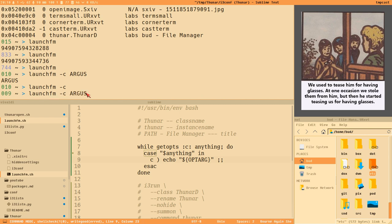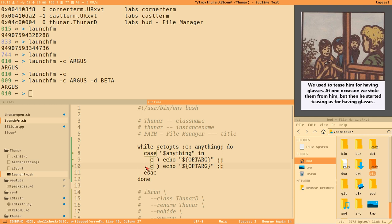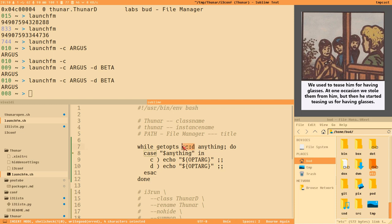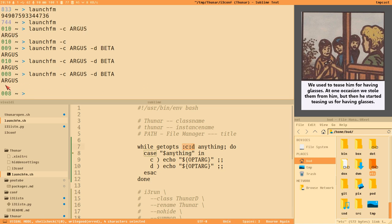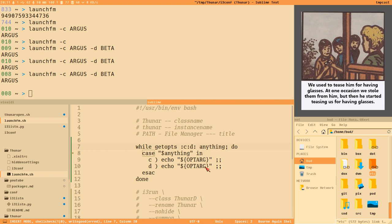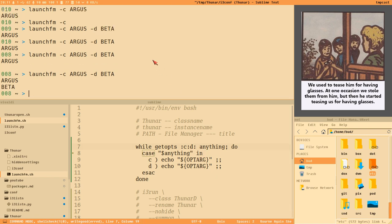If we add another option like '-d' and want its argument, we also need to declare it in the getopts string. Without the colon after 'd', getopts interprets it as a flag, so OPTARG won't be populated for it. Adding the colon makes it take an argument. Now both arguments get printed correctly.